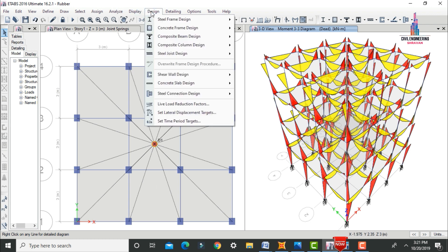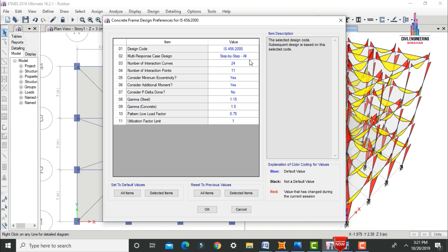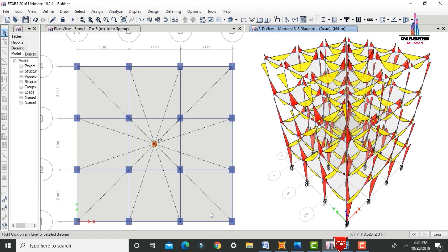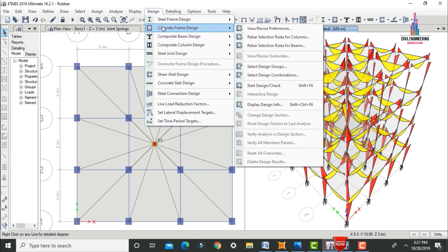To begin, click on the Design option and select Concrete Frame Design. Initially we have to select the Design Preferences, where we select the IS code — here I am selecting IS 456. Click OK. After selecting the IS code, we have to give the reinforcement data: minimum value as well as maximum value for the beam as well as column.